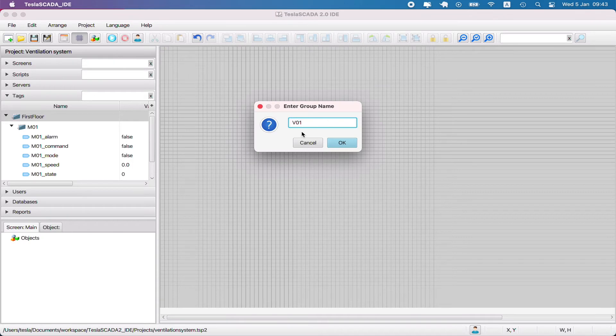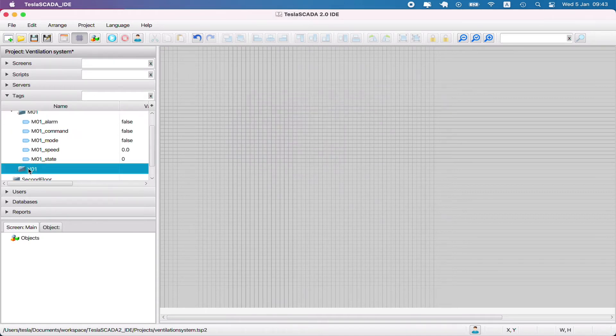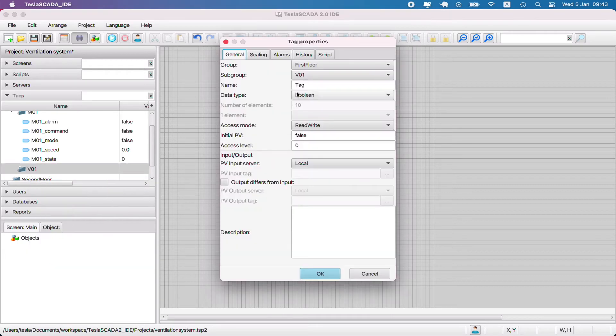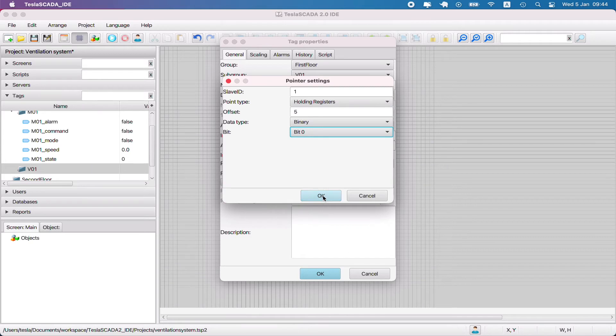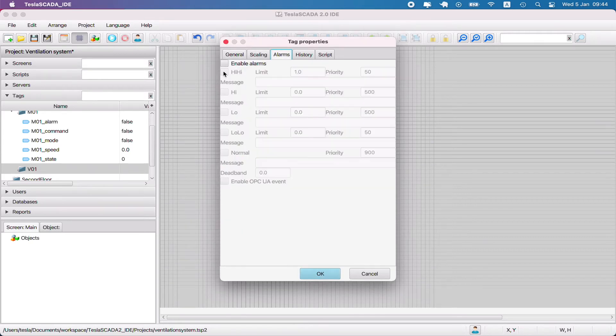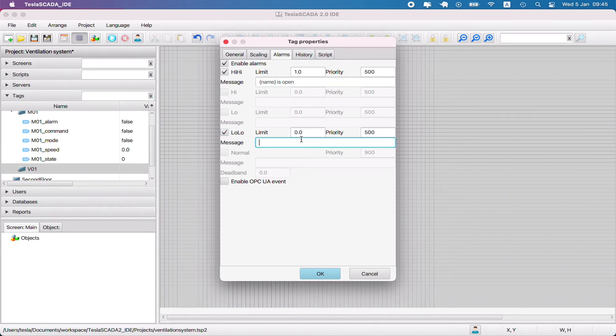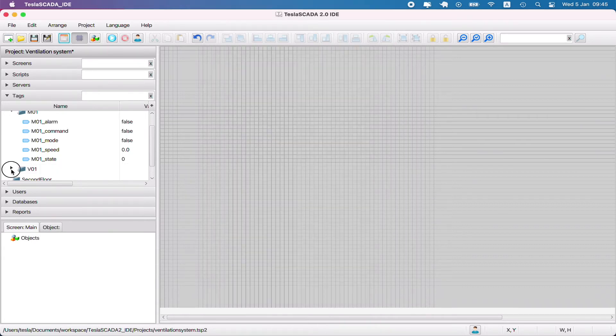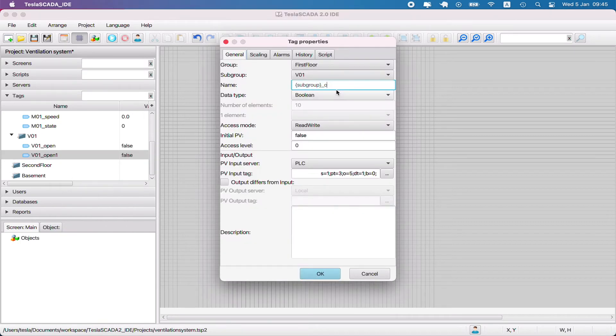Let's create a new device for our project - valve. Name it v01 and create some tags for this device. For example, we want to get state open for this valve. Let's create some alarms for this tag, setup priority 500 because we don't get dialog box messages.